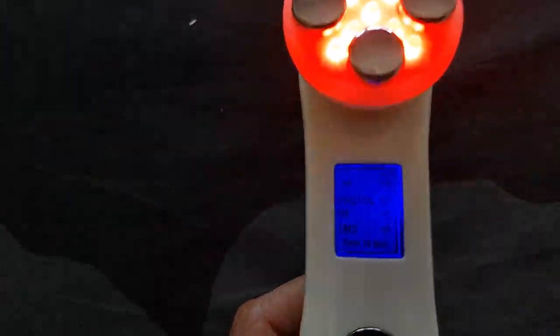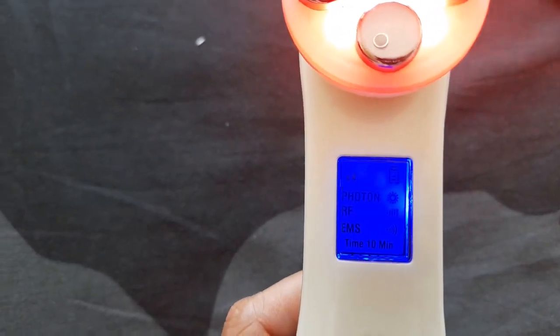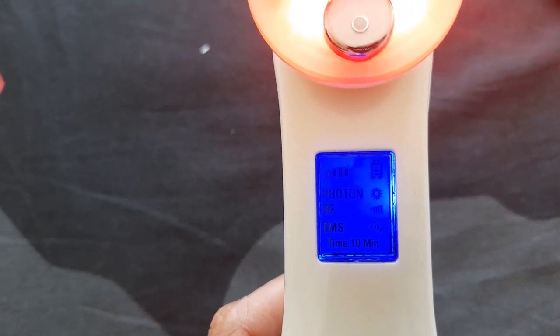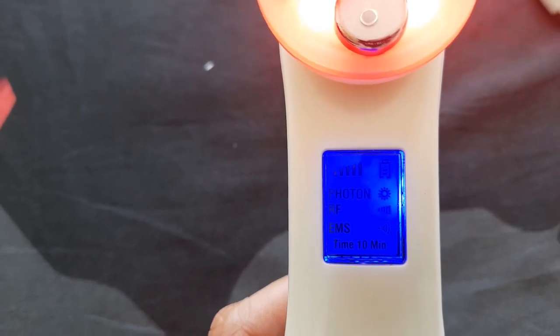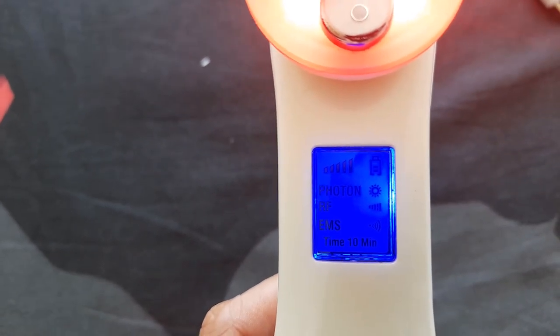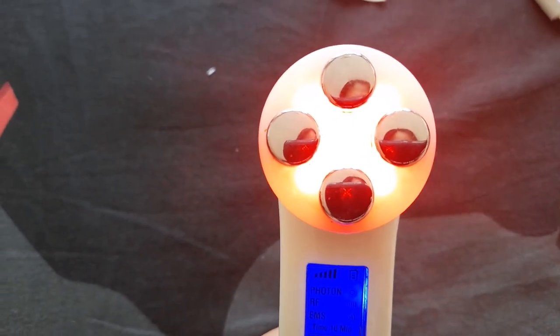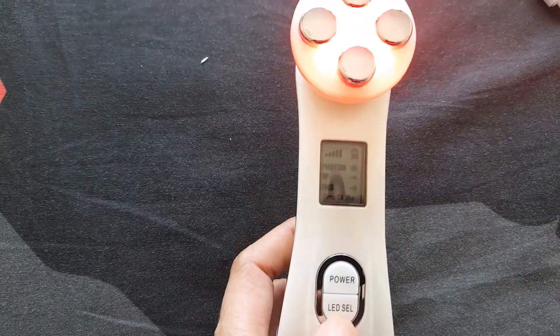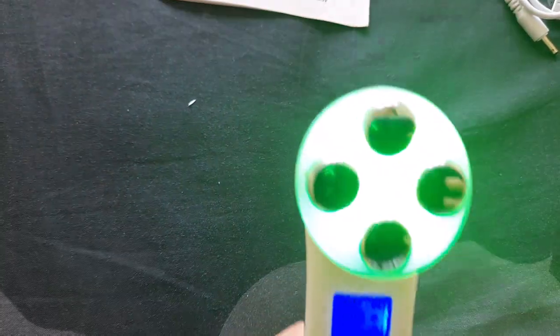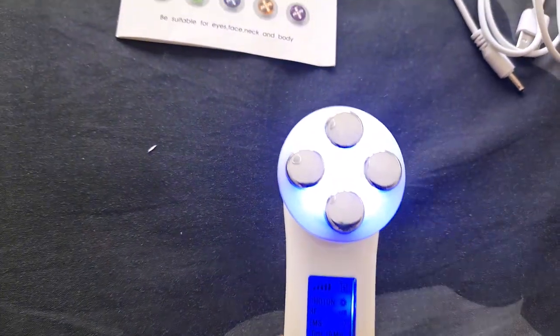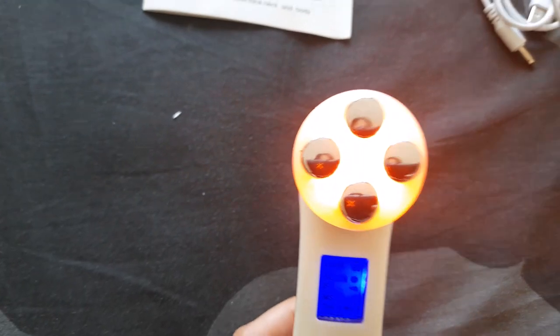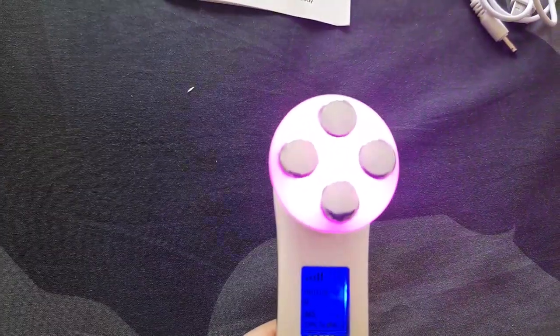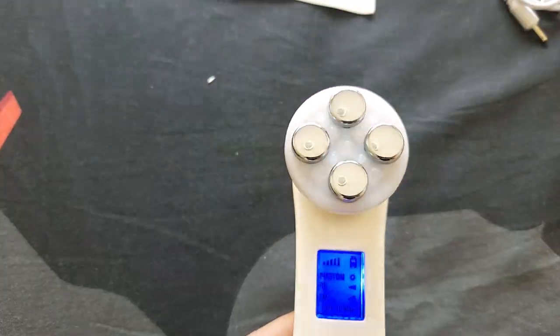In order to increase the intensity, you just need to click power then it will increase the intensity. The highest intensity is level five. If you want to change the mode color, you just need to press the LED selector. So from red, green, blue, orange, pink, and flashing pink.